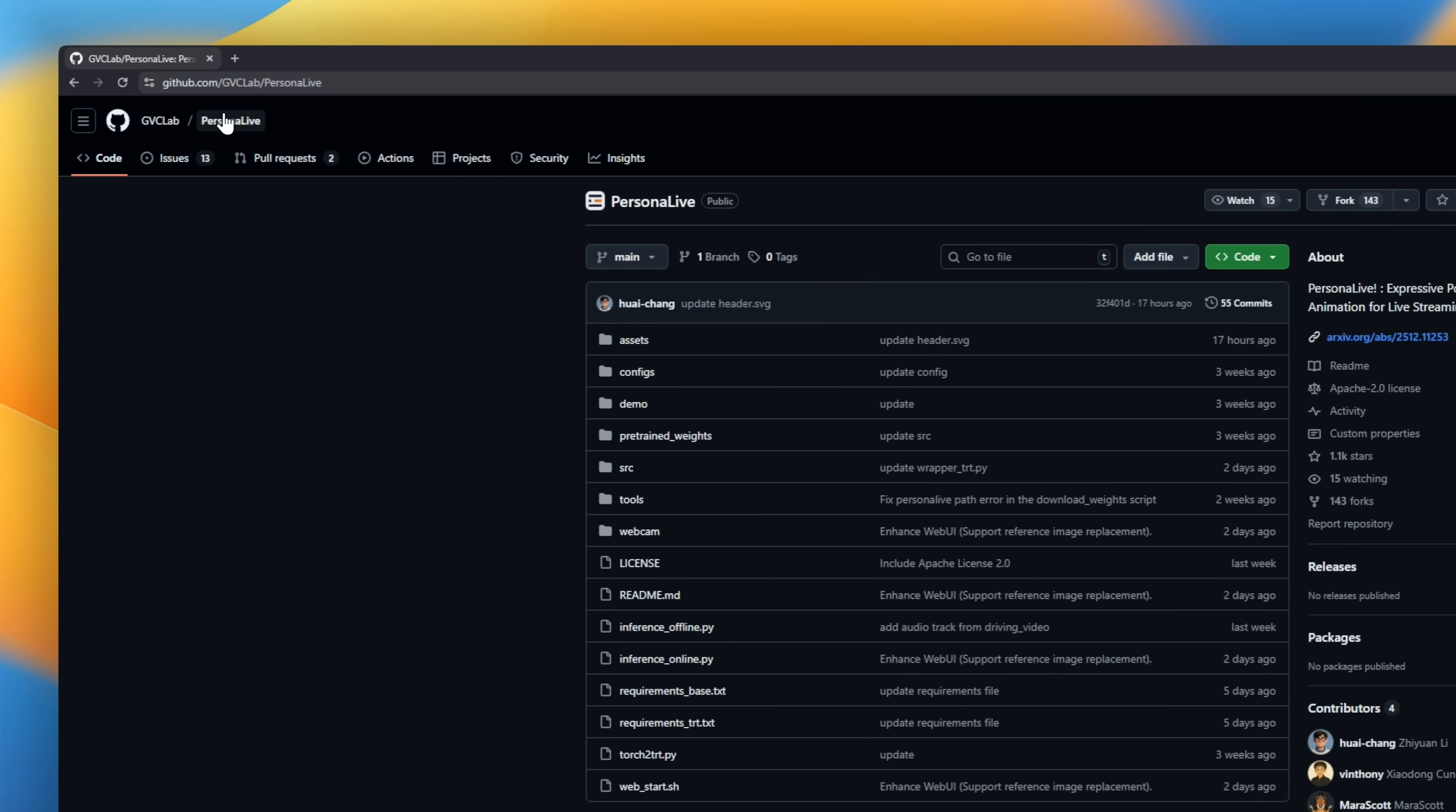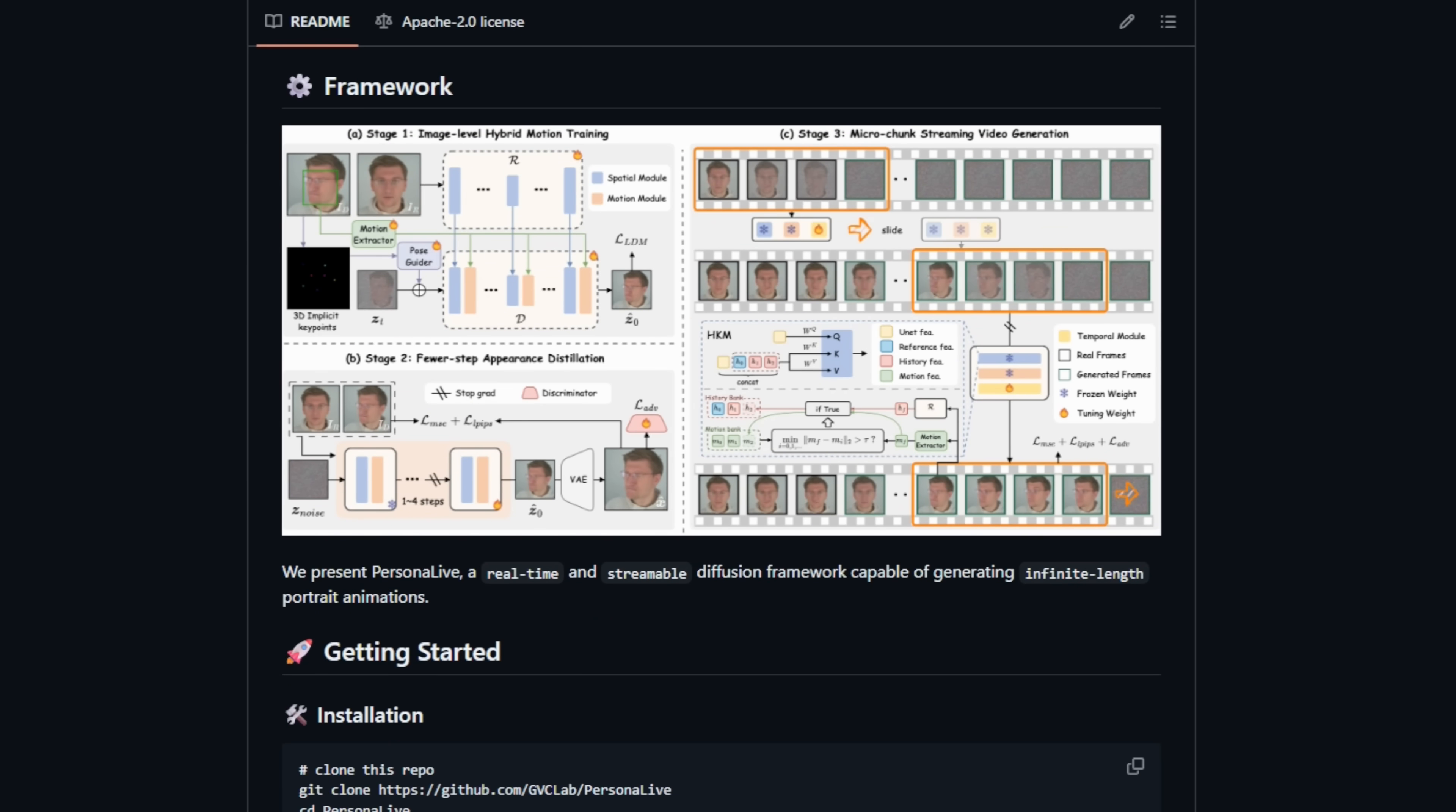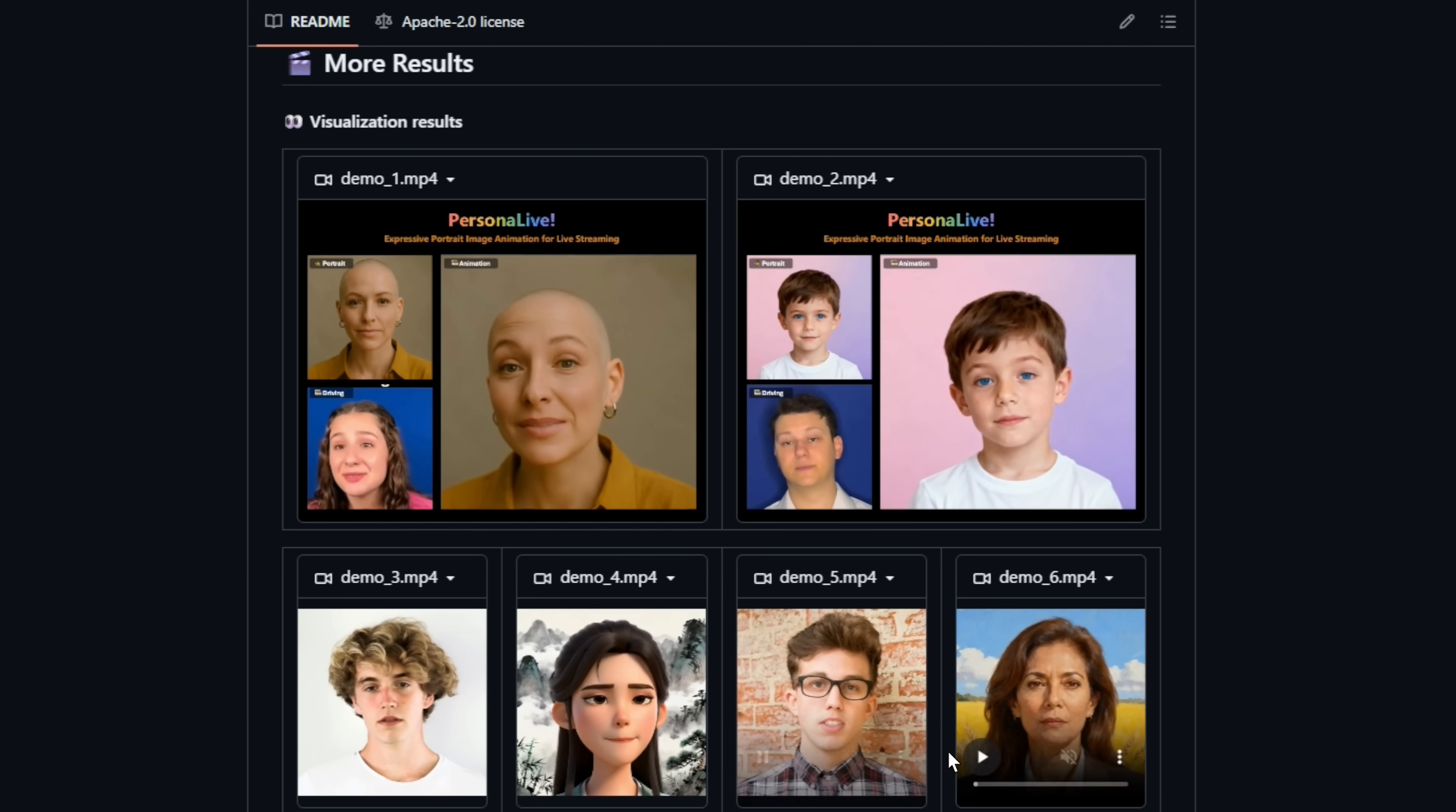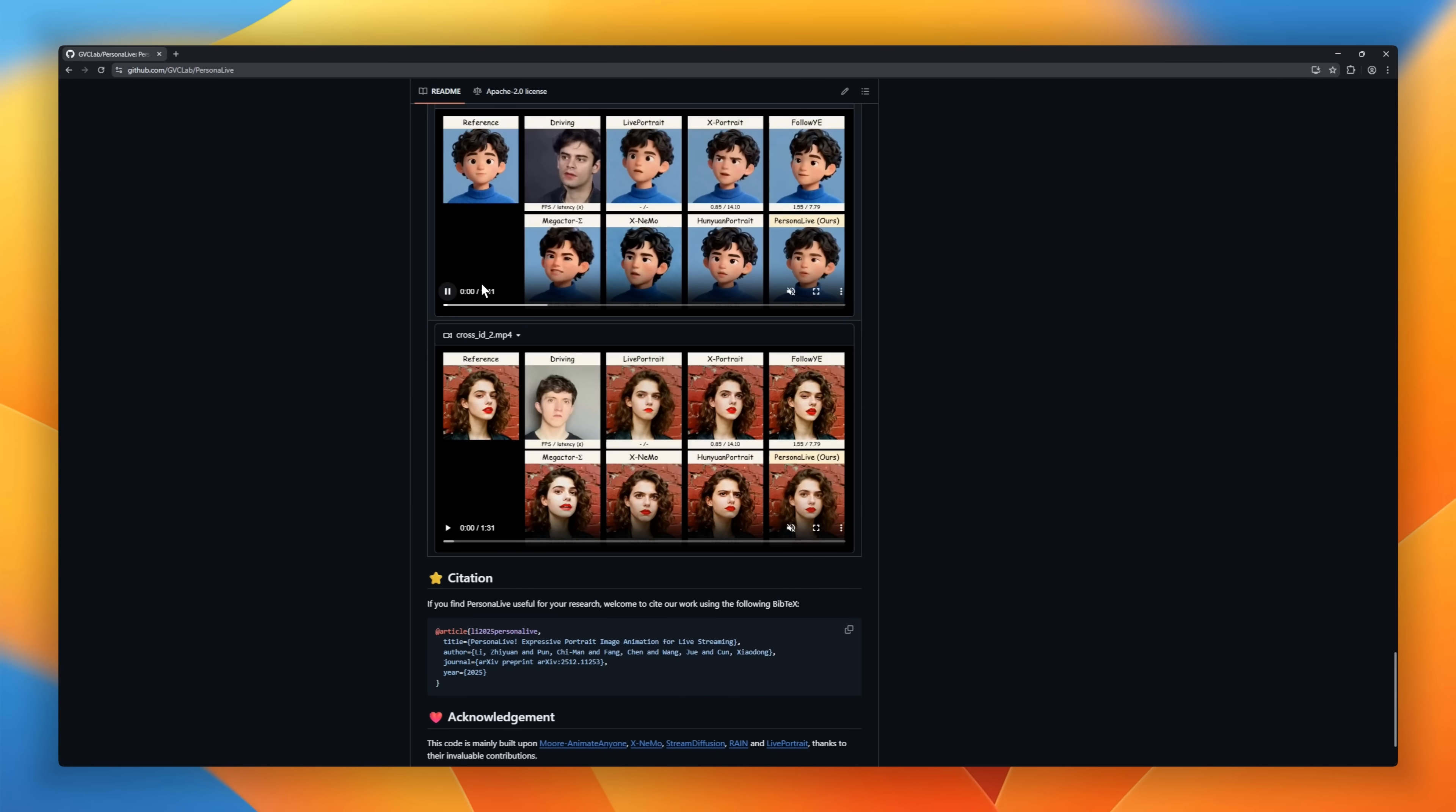Persona Live, an AI-powered framework that brings static portraits to life in real time. Think of it as a high-tech deepfake, optimized for live streaming. Using your webcam feed, Persona Live captures subtle expressions, eye movements, and emotions, and animates a still image with stunning realism. It's fast, smooth, and preserves identity. No robotic avatars here. Perfect for virtual streamers or privacy-friendly video calls.